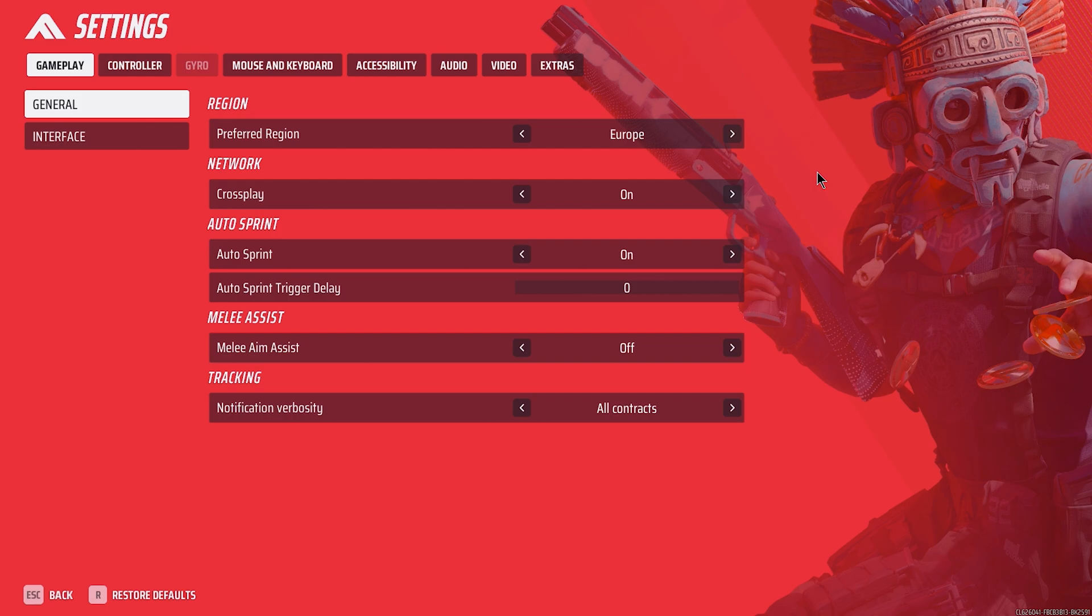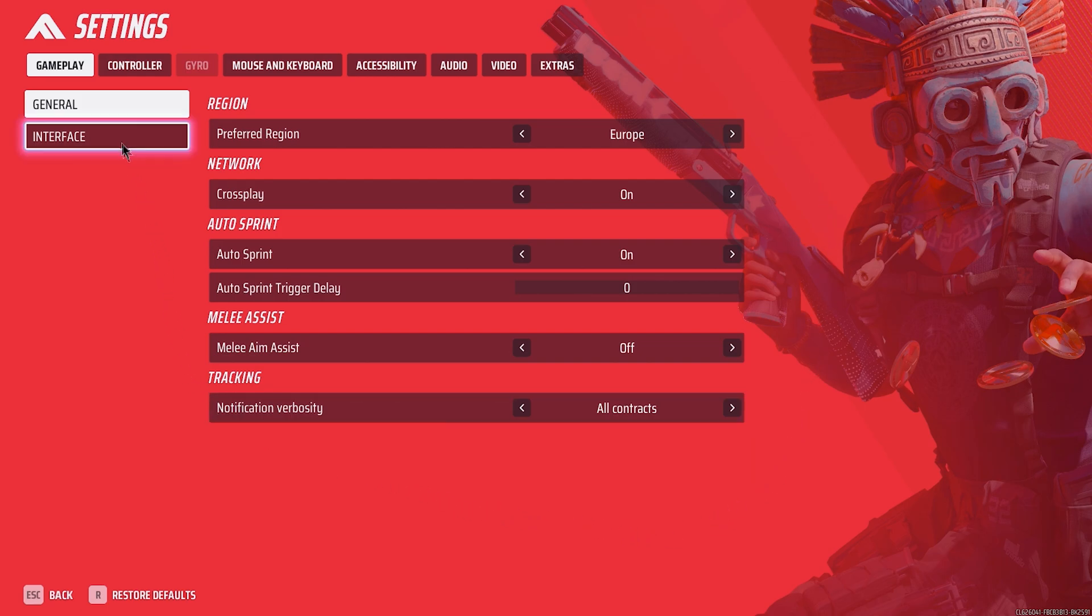Notification verbosity: all contracts. This is a nice quality feature to have, since you'll be able to see contract progress without having to manually track them all the time.